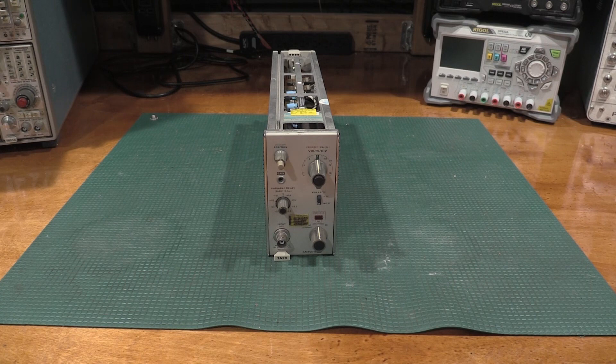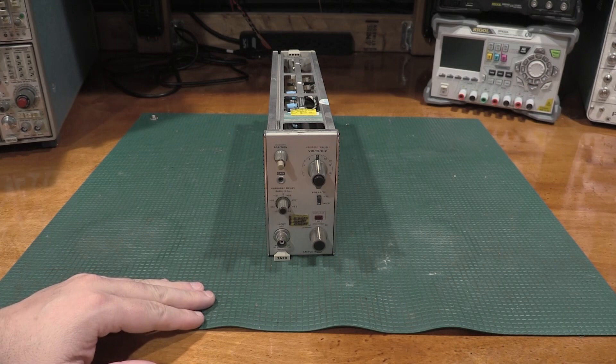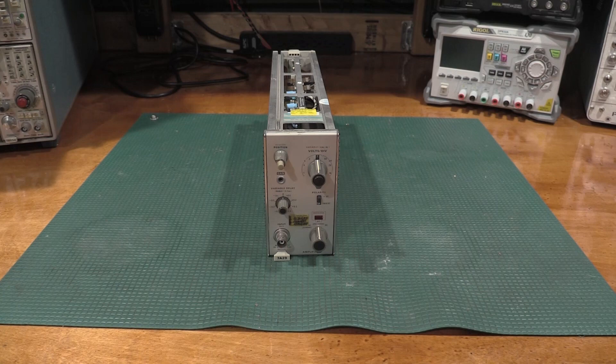So this is the fastest plug-in that Tektronix ever made. They never made a dual channel version of this for the 7000 series scope. It has a similar sibling plug-in, the 7A19.